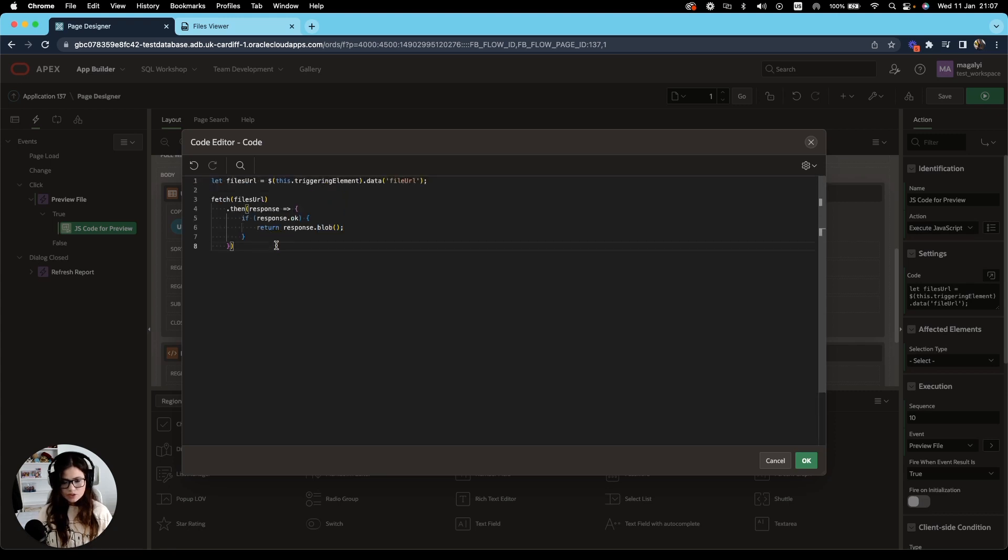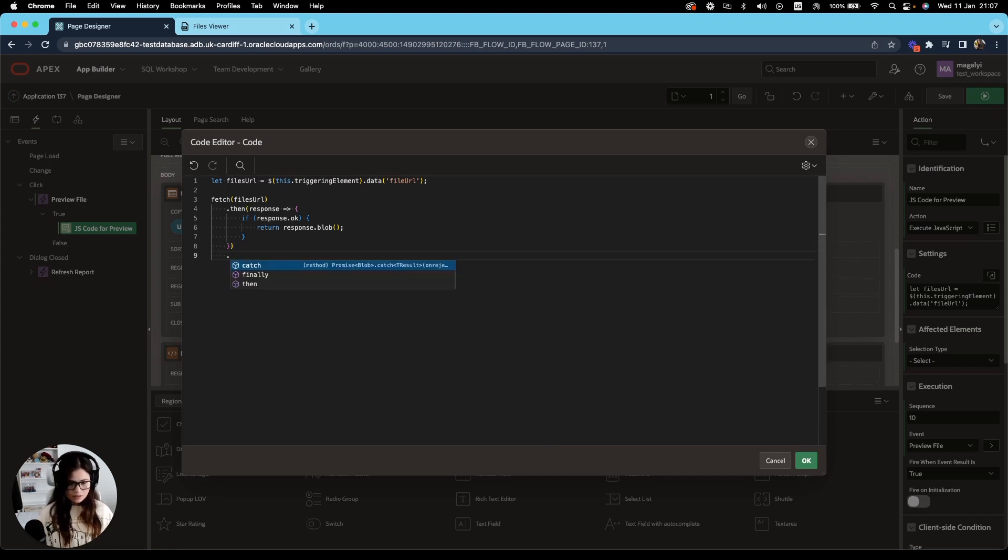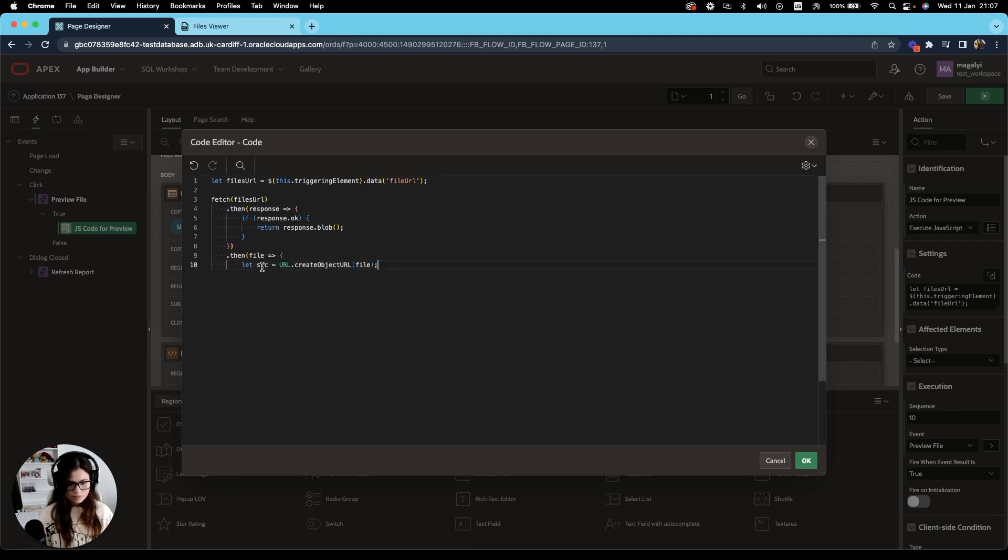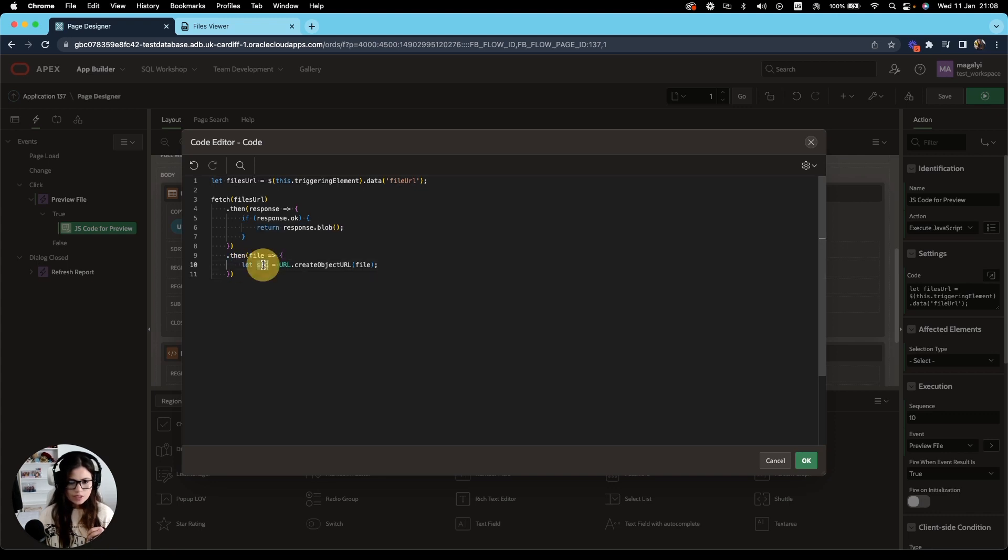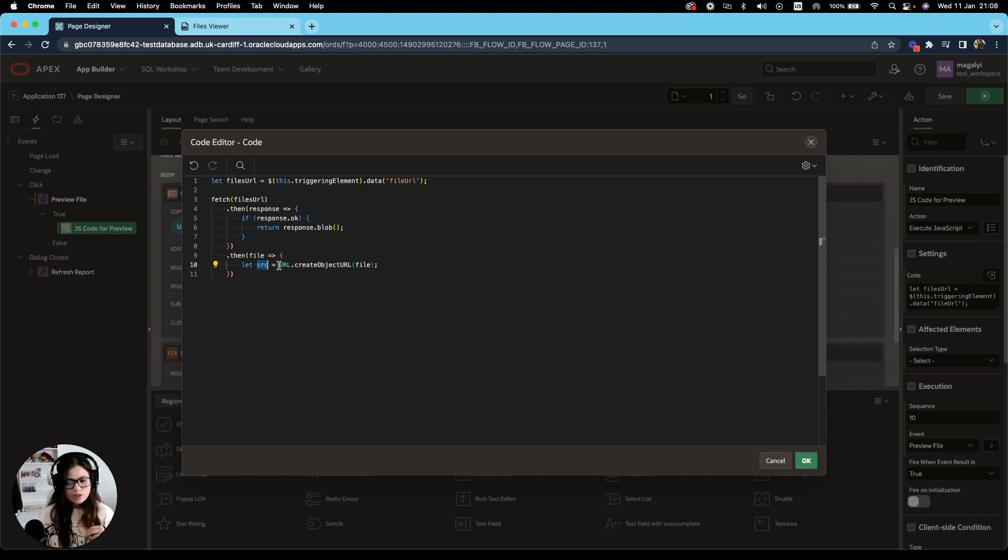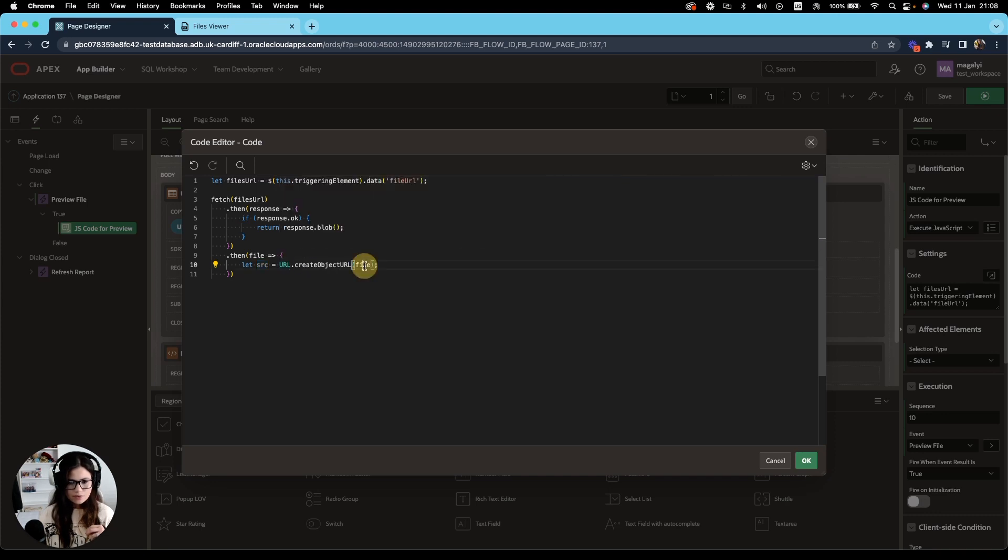After we have obtained our file, or after obtaining the blob generated, we're going to add another step. After we have obtained the blob generated, we create the string containing a URL. So for that, we create a new variable source, SRC, and we're using the URL.createObjectURL and we are using a parameter file that is our blob generated.